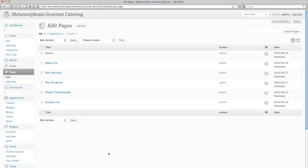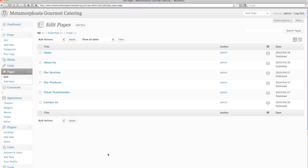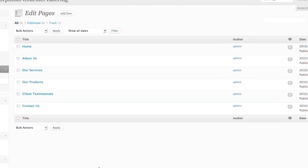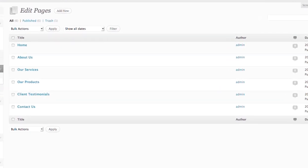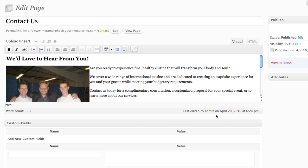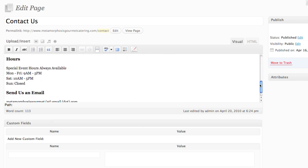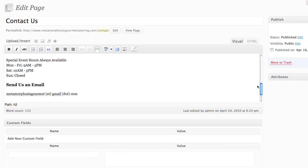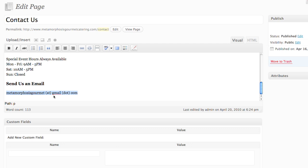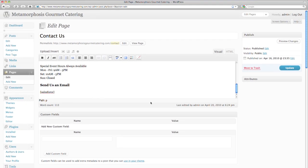Now Chef Tyrone wants to remove his email address from the web page for better privacy and add a WordPress to Lead contact form on his contact us page. To do so he goes to Edit Pages and clicks on the edit link for Contact Us. All Tyrone needs to do is replace his email address with the code Salesforce and update his page.